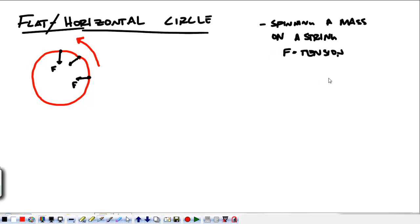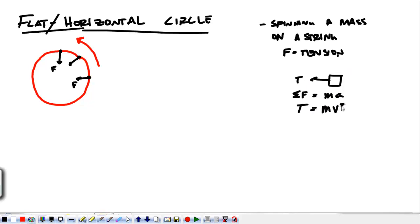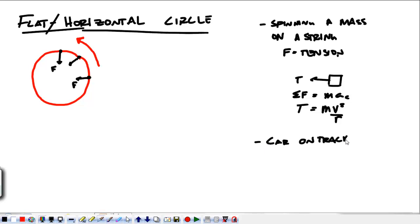If we draw the free-body diagram of the object spinning with the string, we have tension pulling inward. The sum of forces equals mass times acceleration, so the tension is equal to mv² over r, because we're going in a circle with centripetal acceleration. If we're talking about a car on a track, the force responsible for making us go around in the circle is friction.